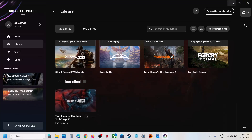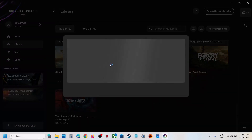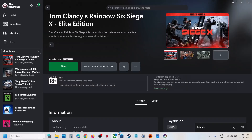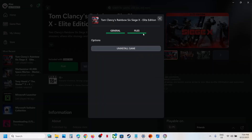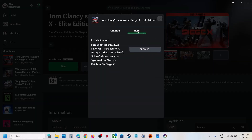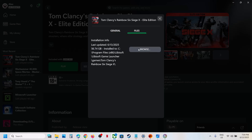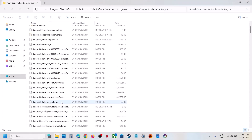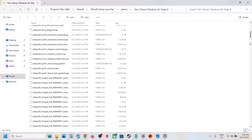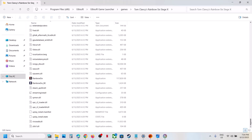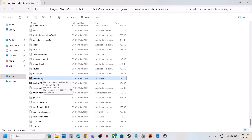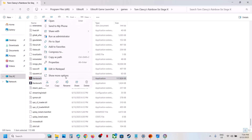If still not working, go to the Xbox app, right-click on the game, go to Manage, then go to Files. You will see a Browse option — hit Browse, then find the game EXE file and double-click to launch the game from there.